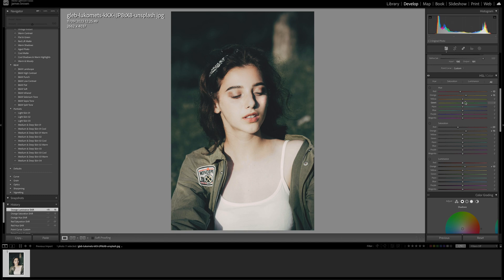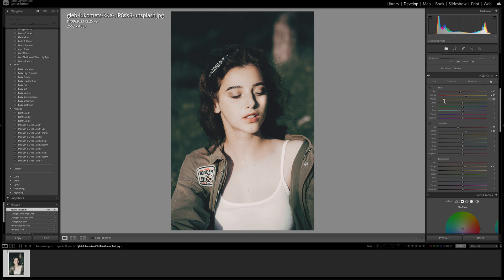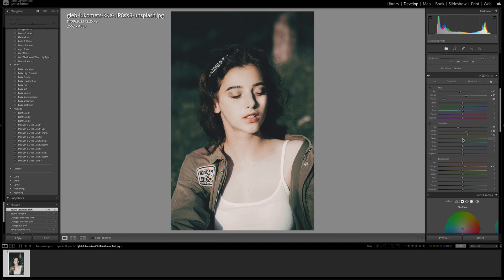So the yellow, we just want to bring down this quite far to around minus 80 usually works. Again, depending on your image, you might want to go a little bit less or a little bit more. It really depends on the colors of your shot. So the luminance then let's just add a little bit of brightness back in, so plus 20. And then let's stick to the saturation for a little bit. Let's come to the green minus 20.